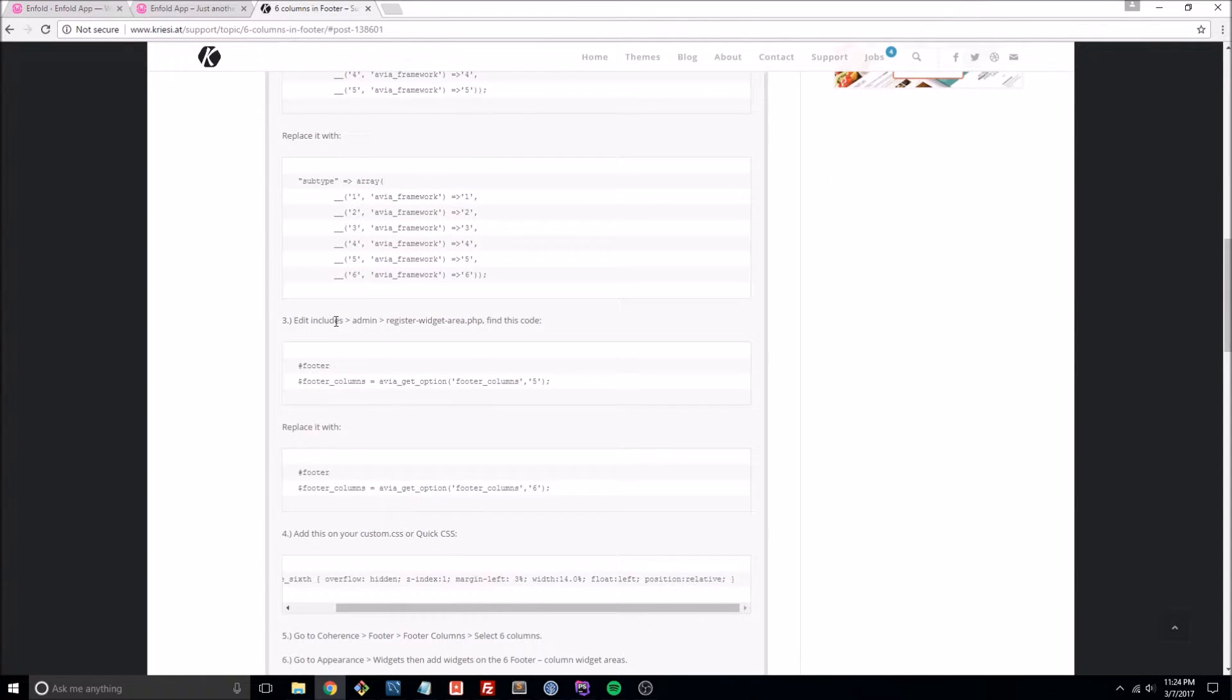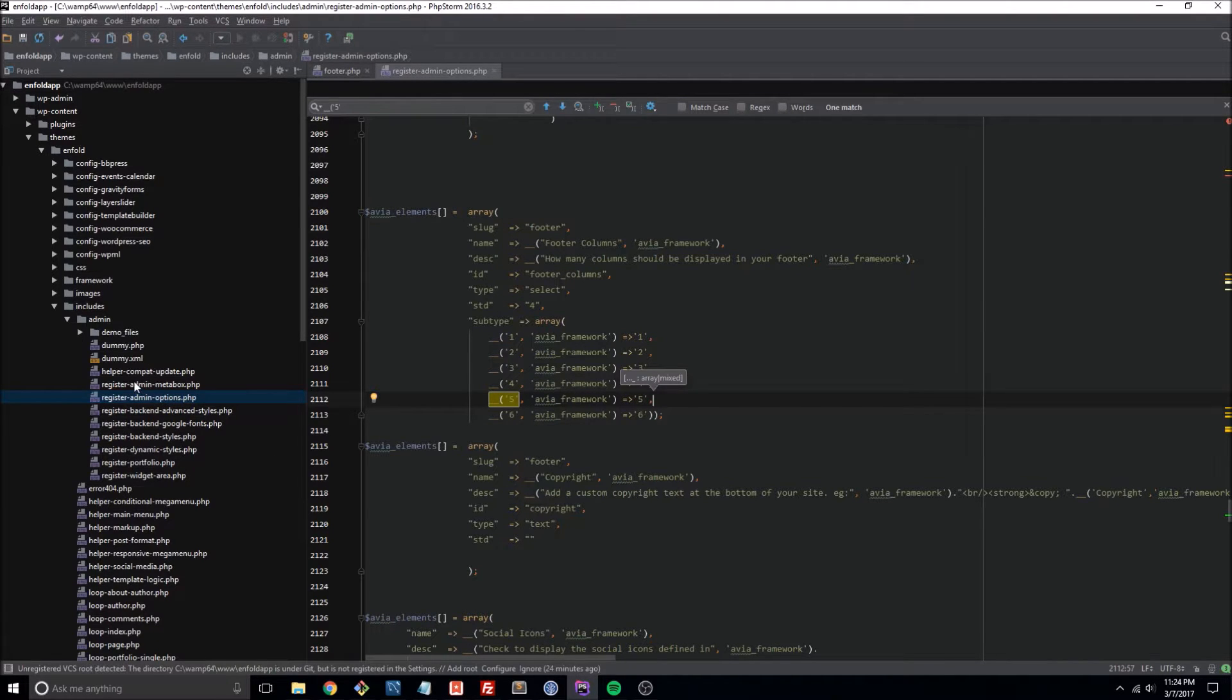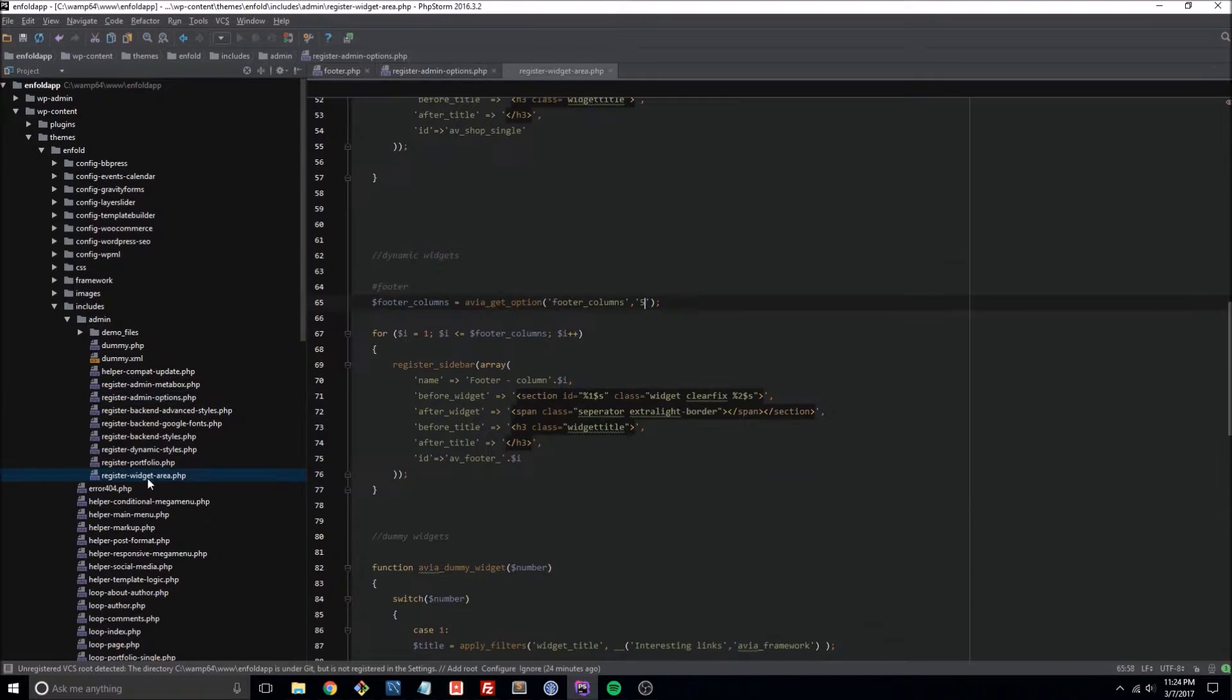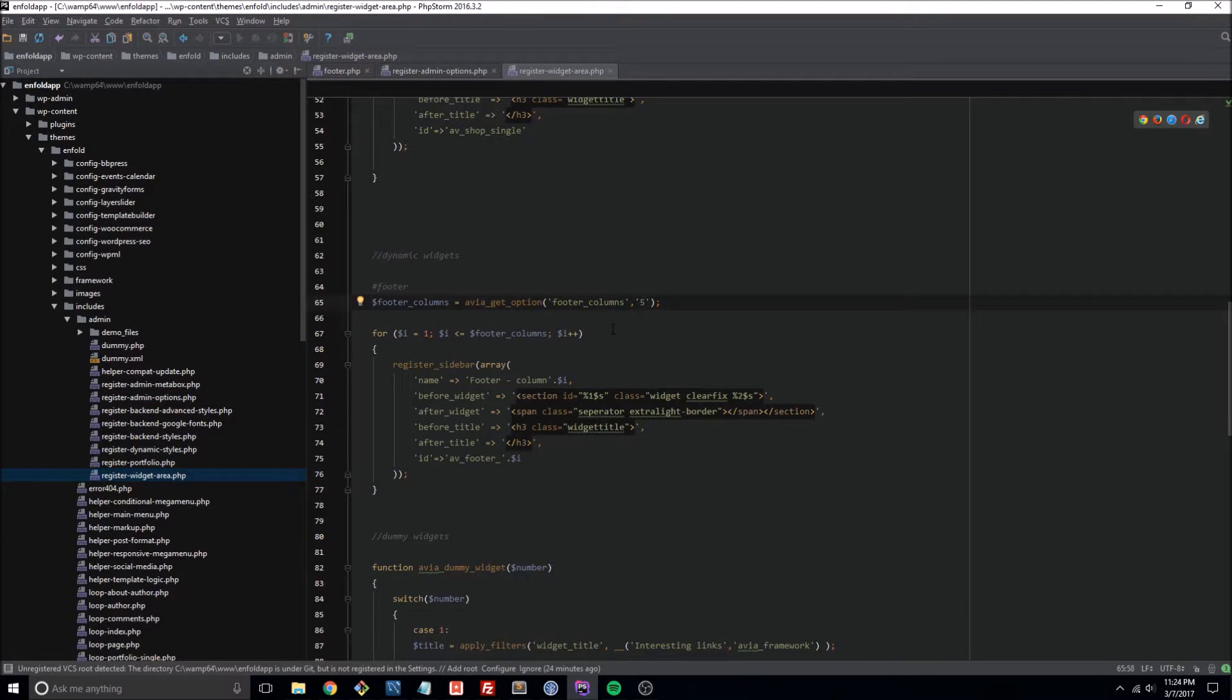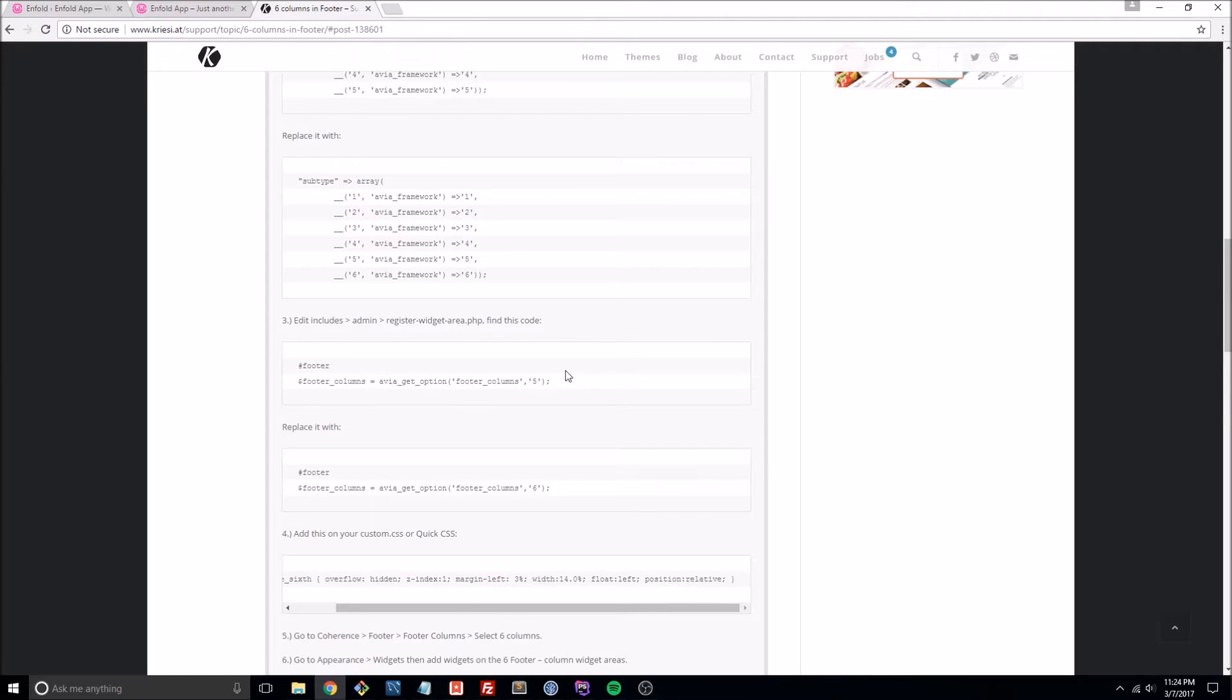Now we're looking at includes/admin/register-widget-area.php. There we are. And this is a much smaller file, and all we have to do is change a 5 to a 6.